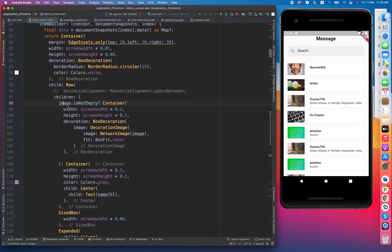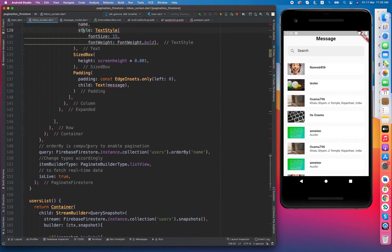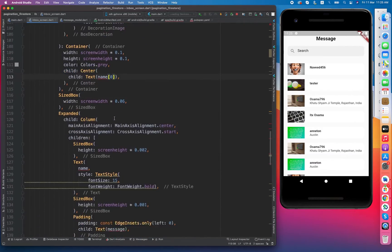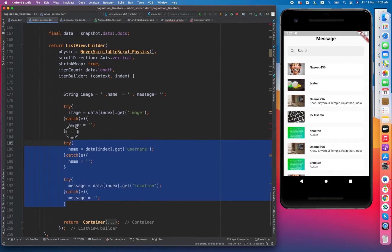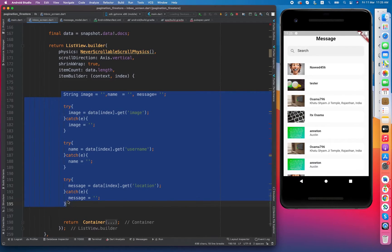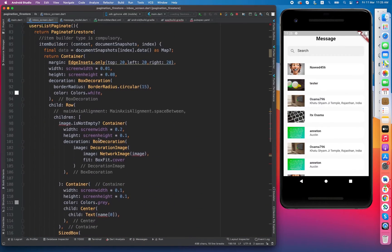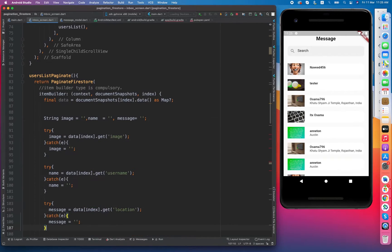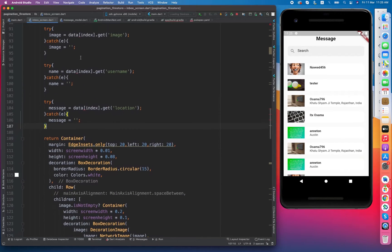It basically requires image and name, and another name field. These are the variables that I have created, and I just have to shift from the current setup to the pagination method.